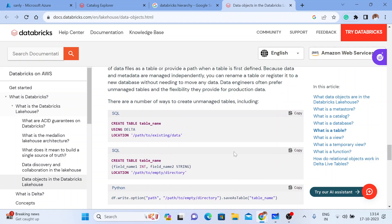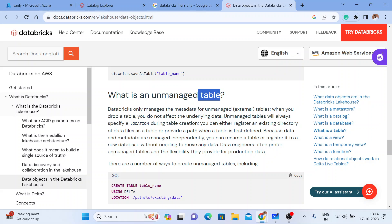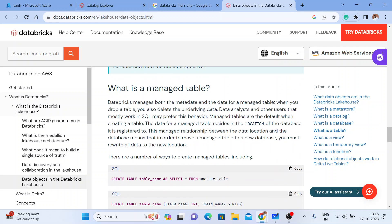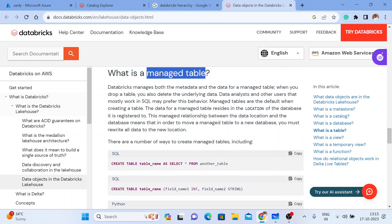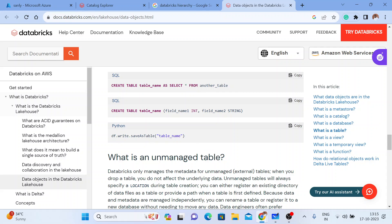The difference between a managed table and an external or unmanaged table is about the data and the metadata. When you are creating a managed table, you are not giving any location. You end up getting a table, but all the data and the metadata will be stored by default in the Hive metastore. Databricks will give you the location, which is the Hive warehouse stored in DBFS.